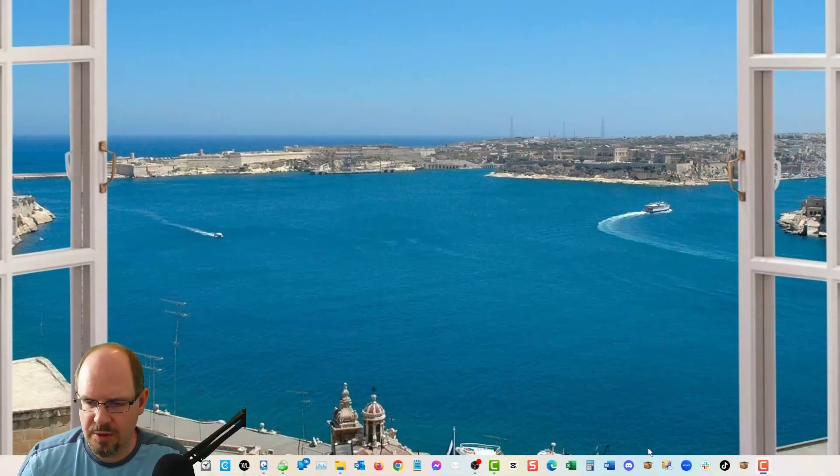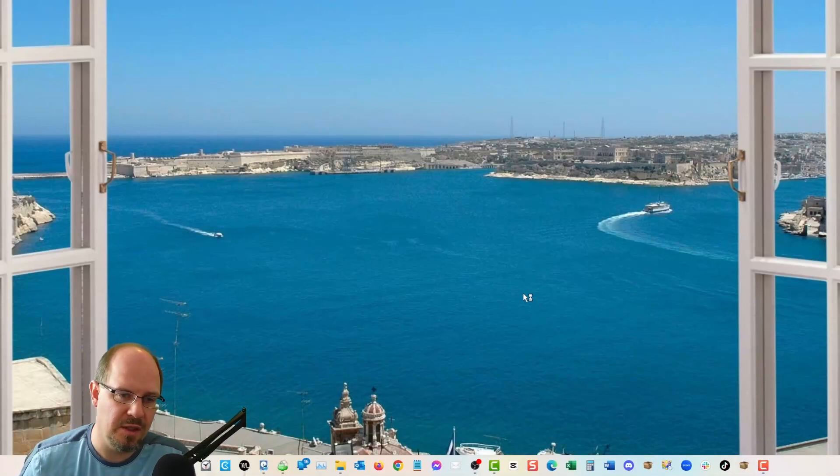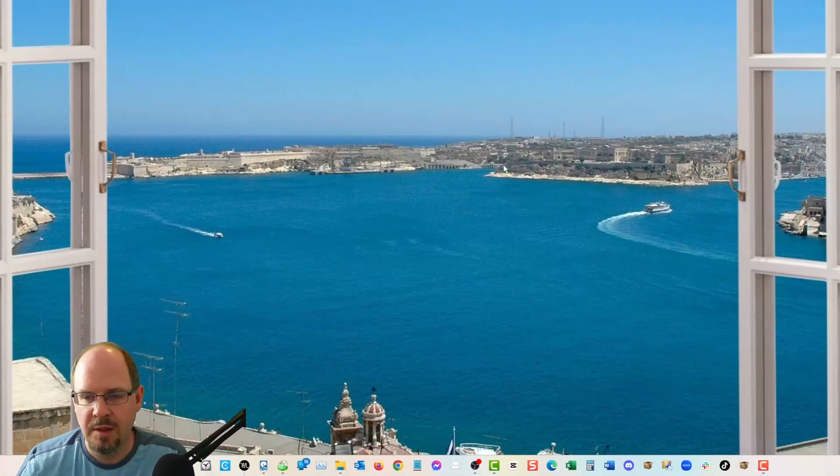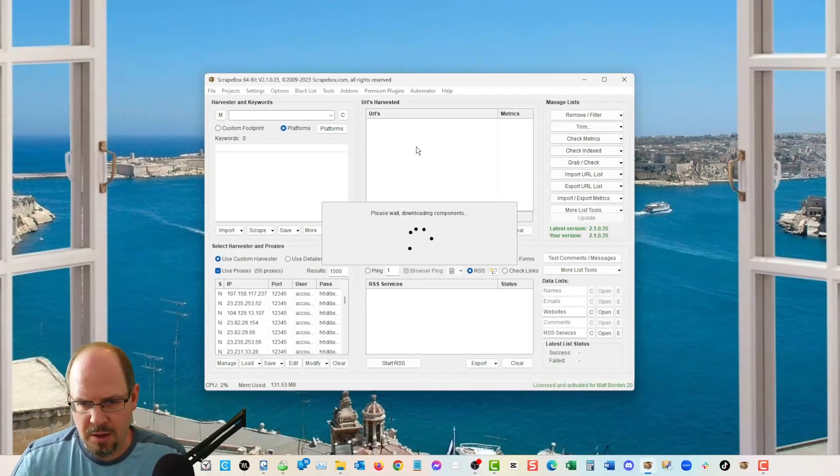So this is how we would use Scrapebox to get, like if we wanted to get accountants in London, for example, there's multiple ways to do this. I'm going to give you a couple here.